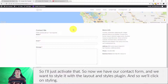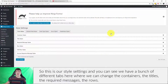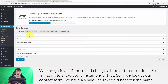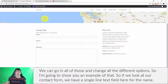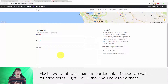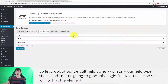Now we have our contact form and we want to style it with the Layout and Styles plugin, so we'll click on Styling. You can see we have a bunch of different tabs — we can change the containers, titles, required messages, rows, and all the different options. Looking at our contact form, we have a single line text field for name, an email field, and a message field. One of the main things people usually want to change is the padding — to make input fields a little bit better — and maybe the border color or rounded fields.